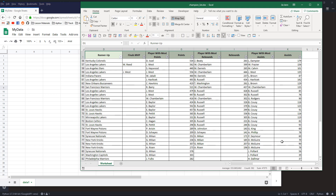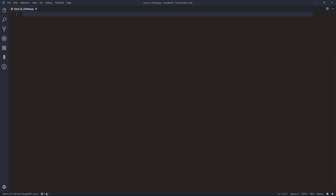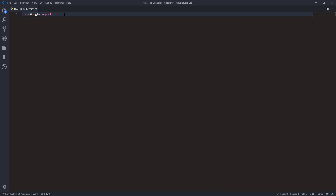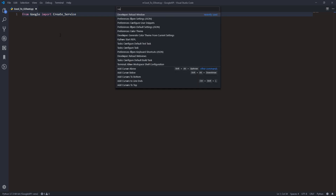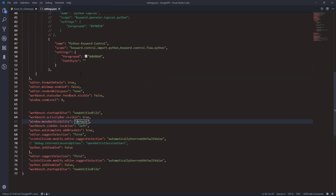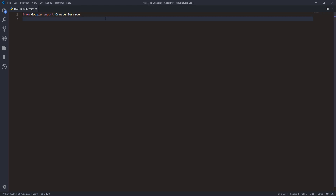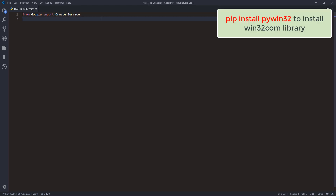Let's open our Python editor. Here I have a Python script created and the first step is to import the libraries. I already created a create_service function from my google.py file — I'll post the Python script on my website and you can go to the description to get the URL. Let me make the font size a little bigger — let's open settings and change that to 18.